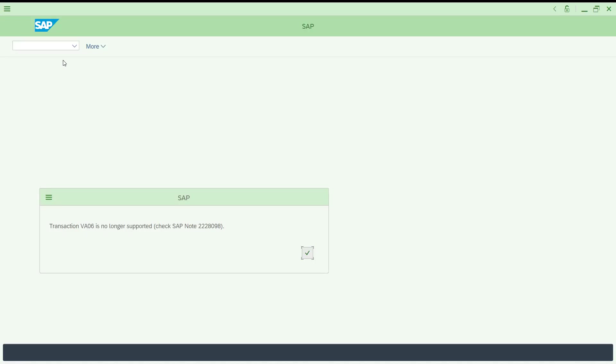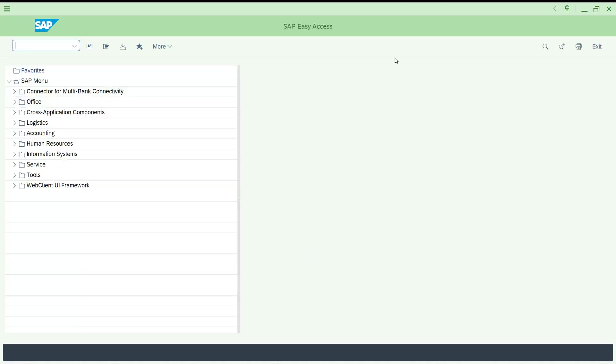So many transactions are not available in S4HANA which actually gave flexibility in ECC past 15 to 30 years. If you would like to refer, you can refer SAP notes if you have a SID. It is simplified, that is why you are not able to get it.